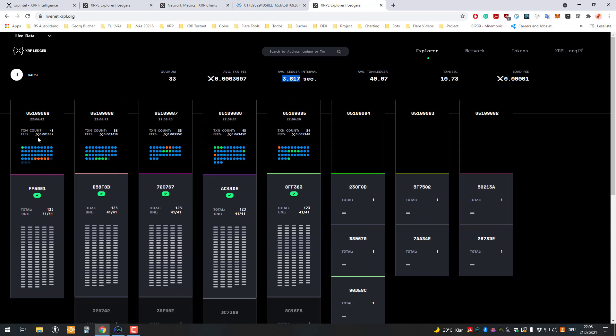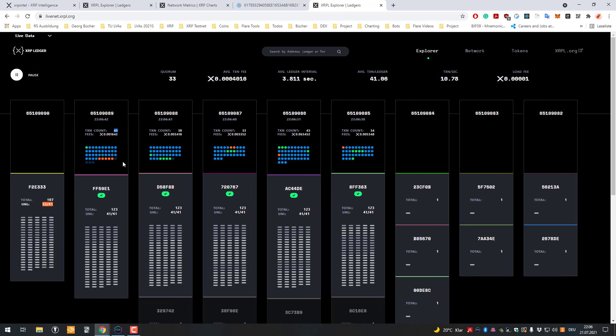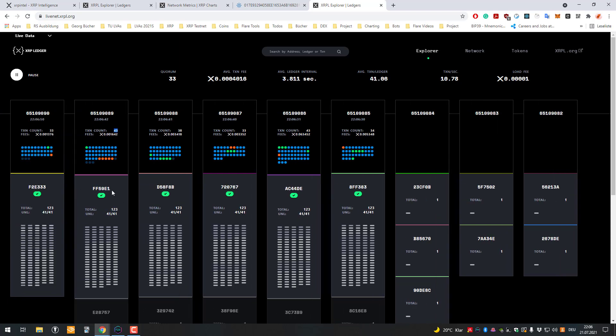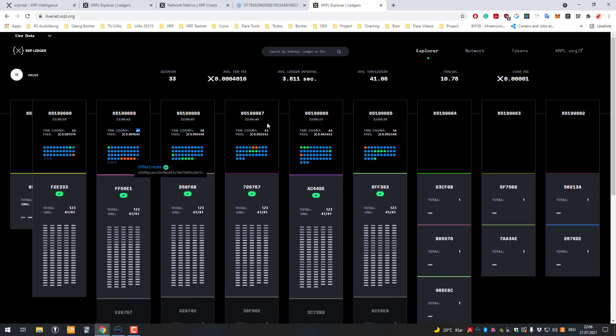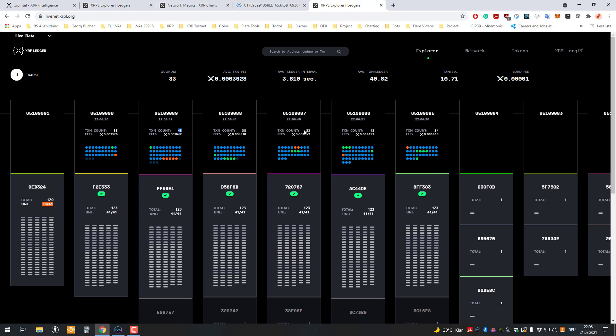So it takes 3.8 seconds to validate 43 transactions, even though this could, for example, do much more. But currently, the current speed that the system is processing is like I said, these 33 or 36 transactions.